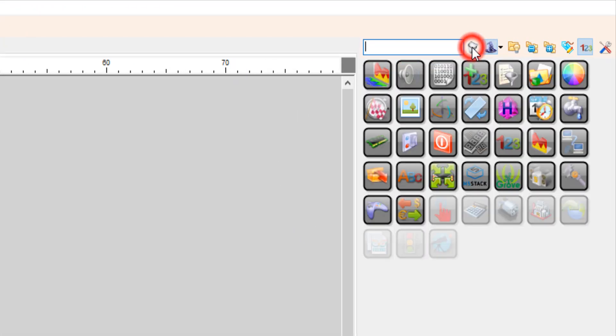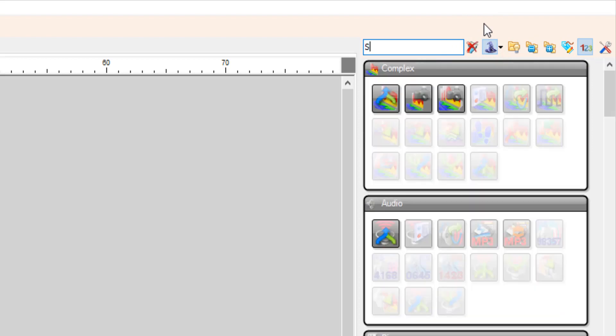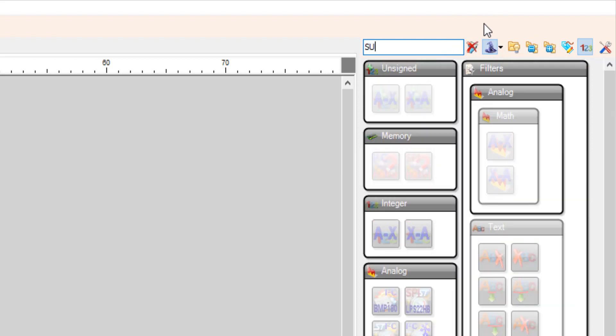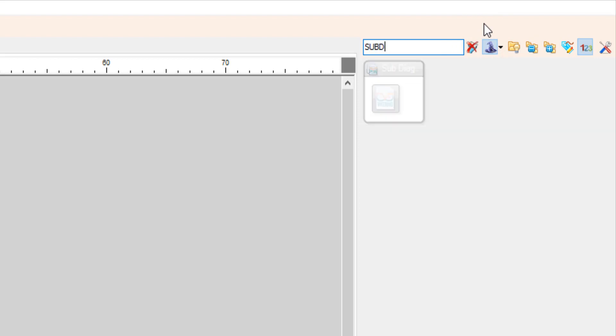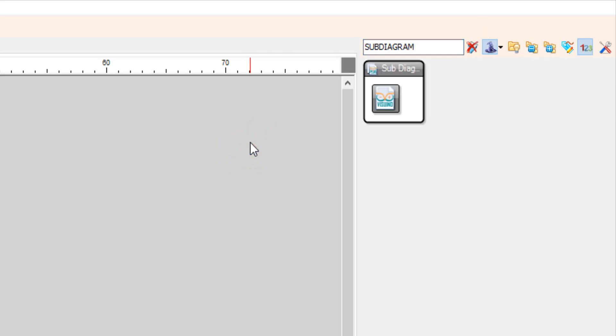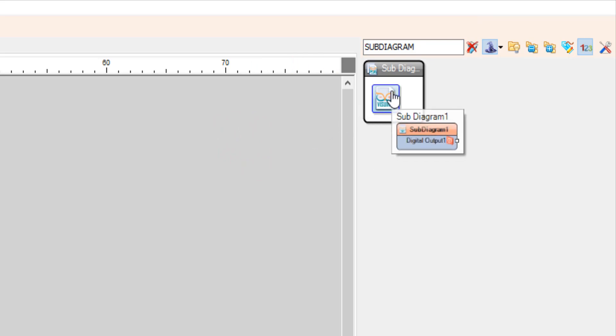Now click on the main tab and under the components in the search box type sub diagram and you will see the component appear. Now drag this component to the left side.